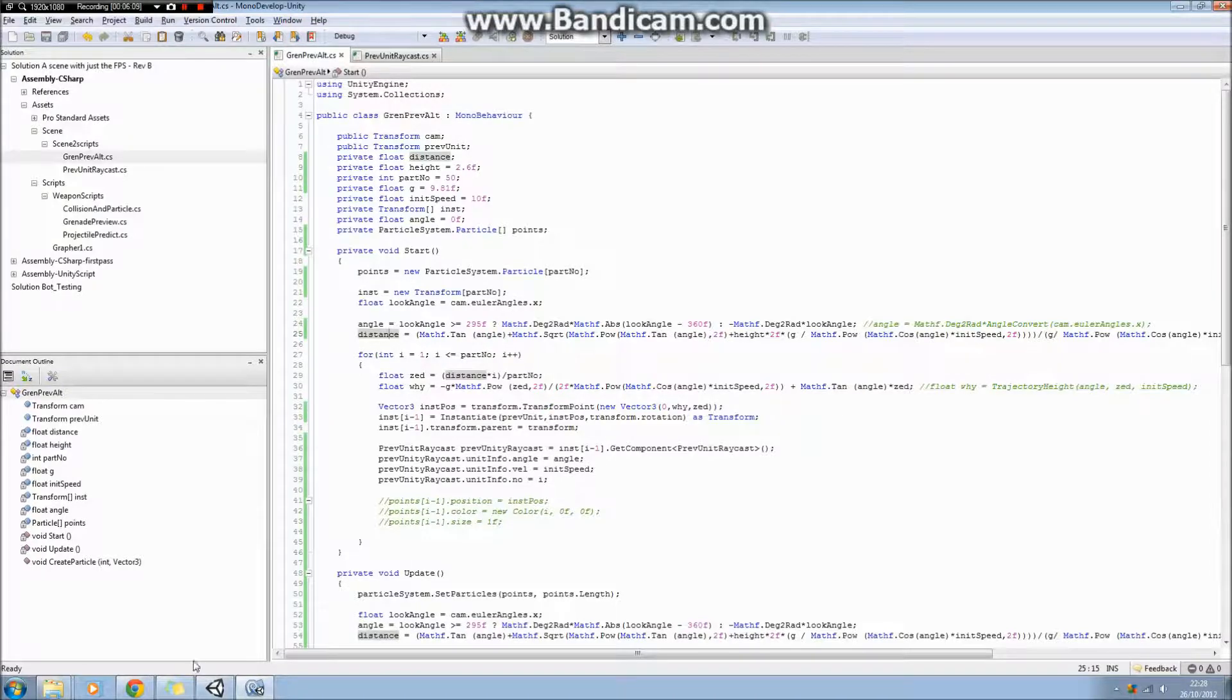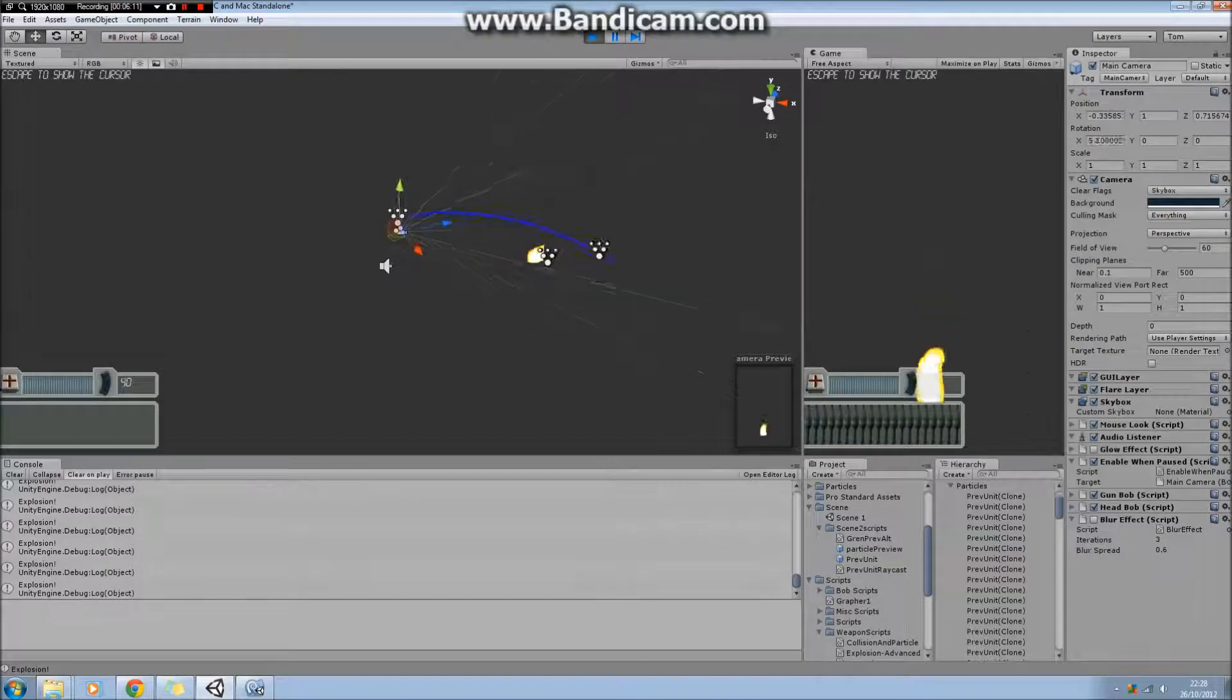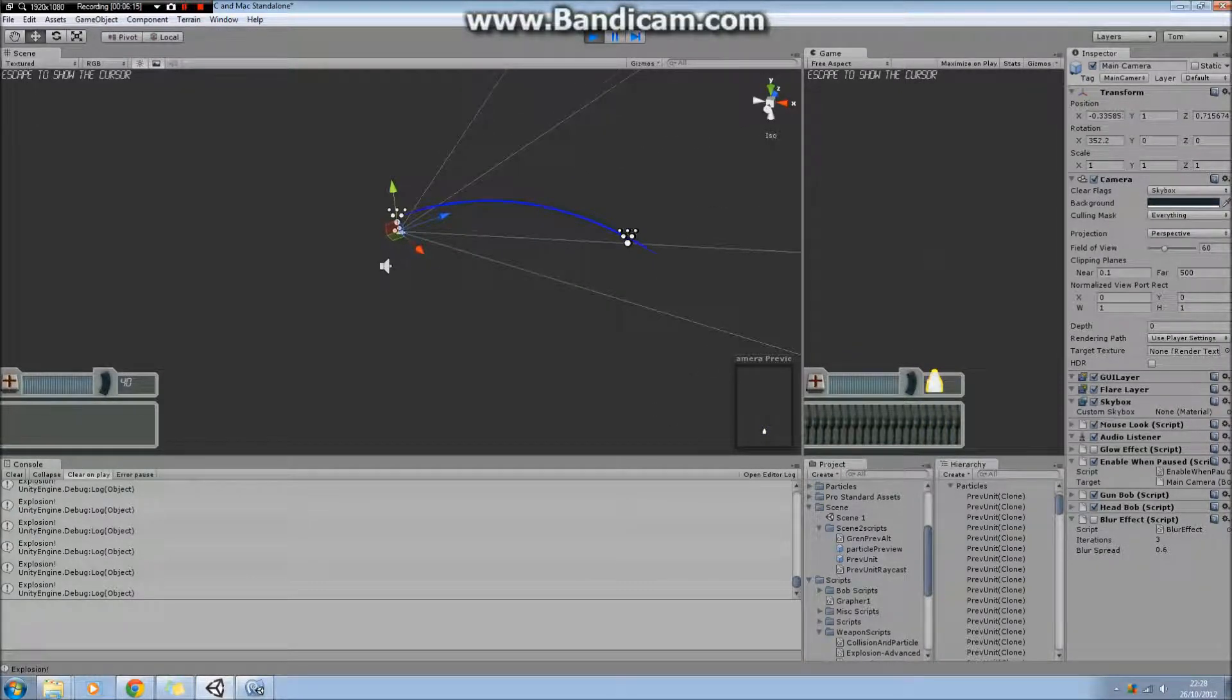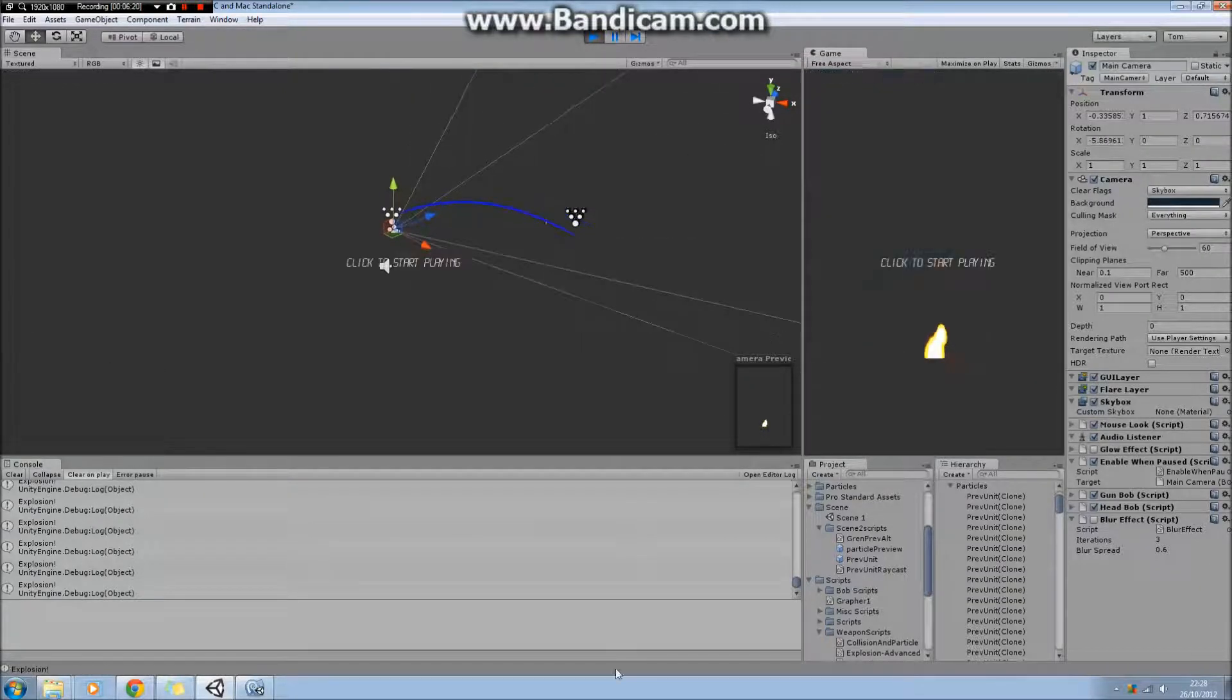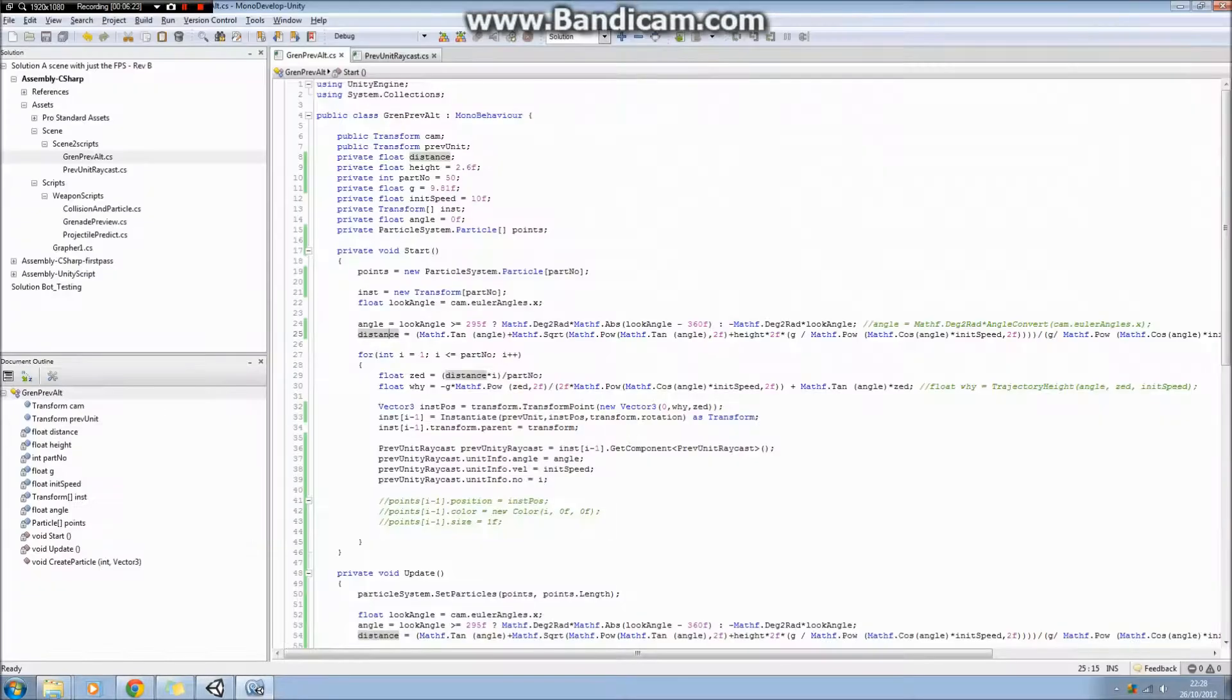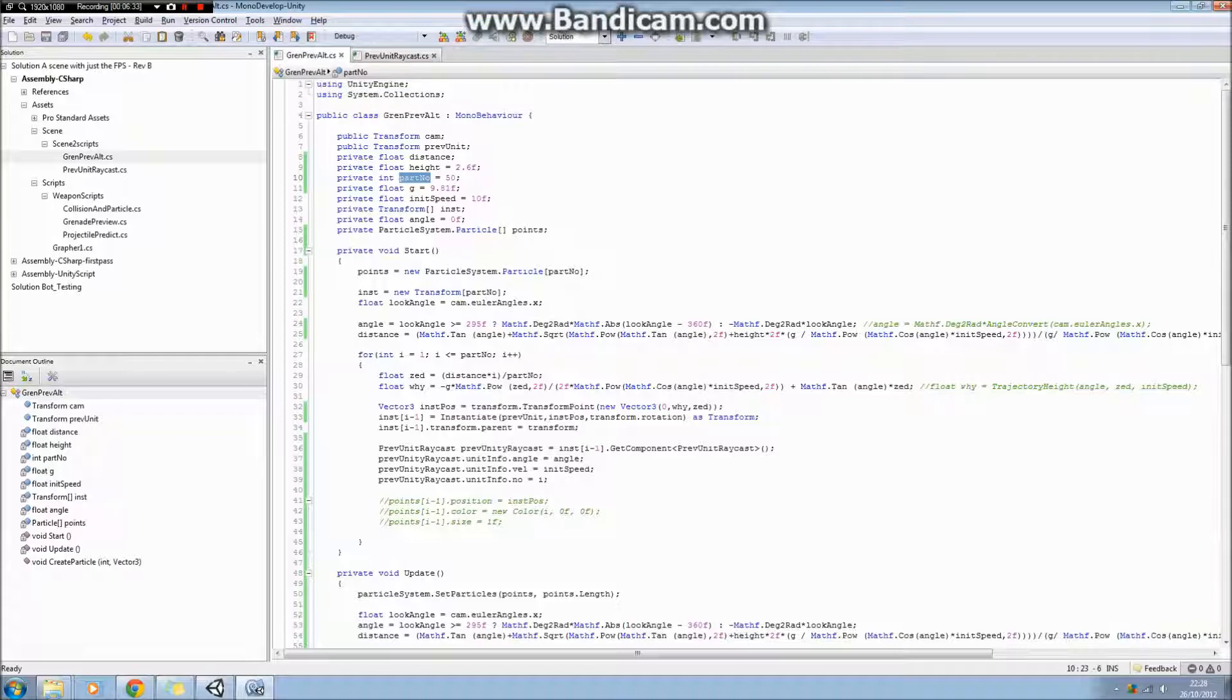If I play this again, where that projectile ends—where you can see all the explosions are being prefabbed at that end—I calculate that distance there. Then up here I've defined the number of particles I'm going to use to put along that parabolic arc to raycast from, and I split that distance up like I said.